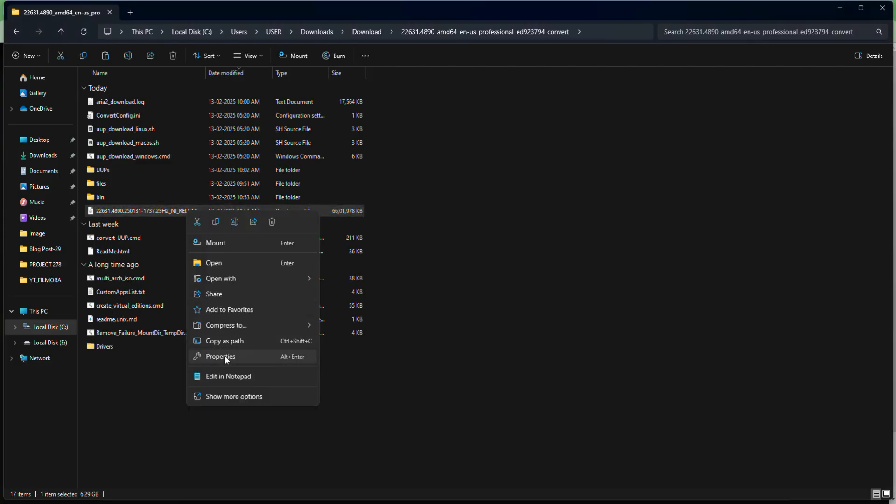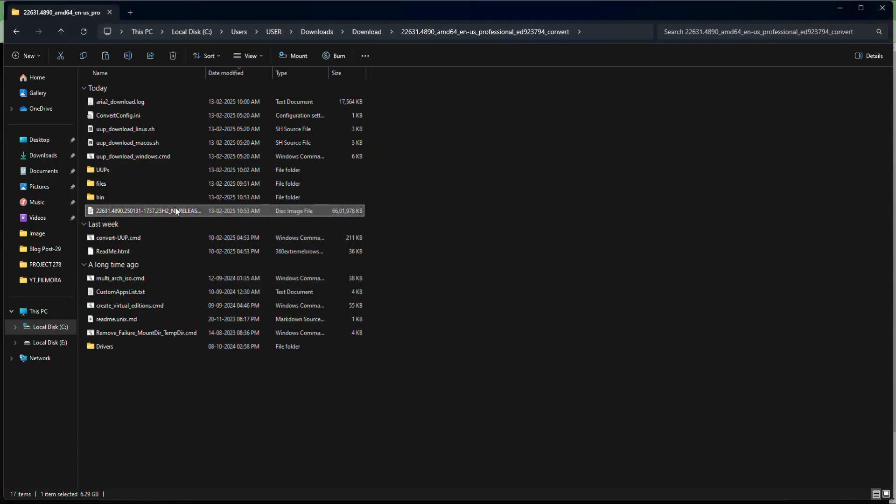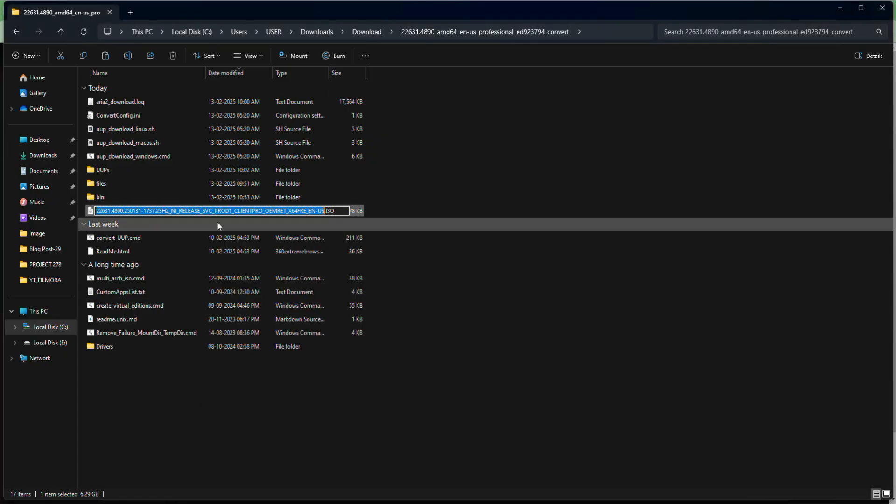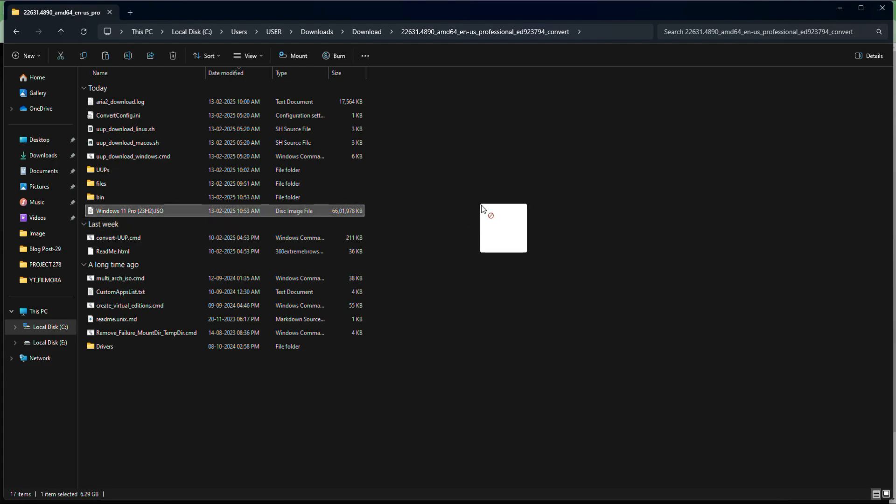The file size is almost 6.3 GB, you can see. Now you can rename this file something like Windows 11 Pro 23H2. Make sure to copy the ISO to a safe location or a USB drive for future use.